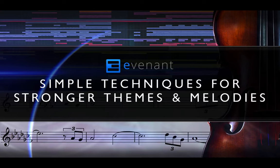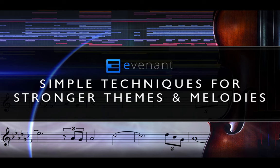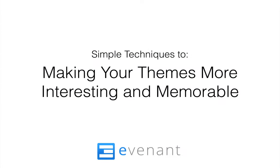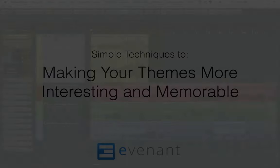Hey everyone, it's Arne from Evident again, and in this video tutorial we are going to have some fun looking at melody and theme writing. More specifically, how to make your themes more interesting and memorable using fairly simple tips and techniques. So let's just dive right into it.